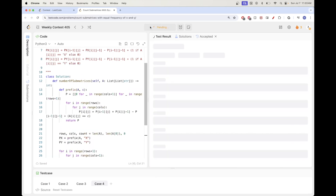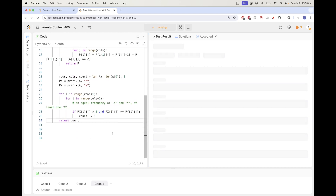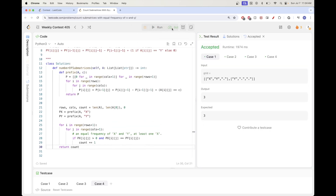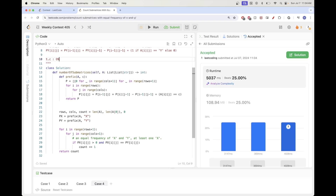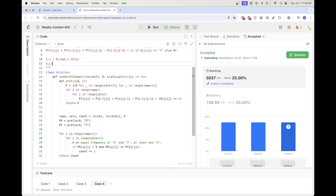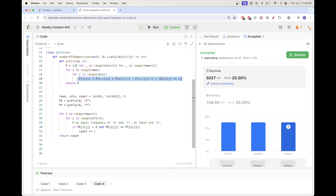Running and submitting — looks good. Time complexity is O(rows × cols) since each prefix computation is rows × cols and the final loop is the same. Space complexity is O(rows × cols) for the two prefix matrices. This is a direct application of 2D prefix sums. Thanks for watching — see you in the next one!